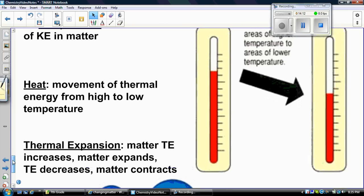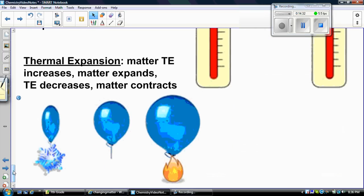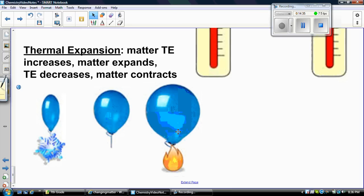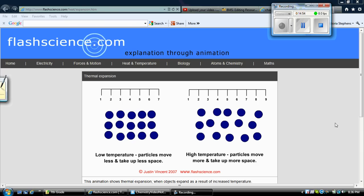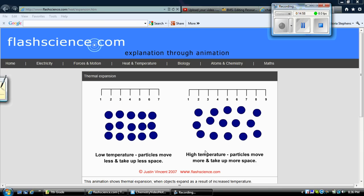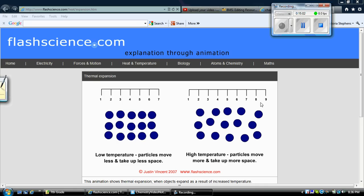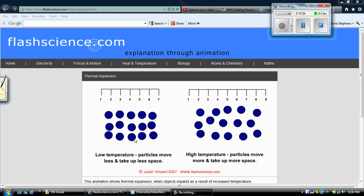When you apply thermal energy to matter and start increasing the kinetic energy, we start seeing something called thermal expansion. When matter's thermal energy increases, matter will expand and get bigger. When thermal energy decreases, matter contracts. For example, if you heat up a balloon, it gets bigger because the gas inside has more kinetic energy and spreads out. Conversely, if you take away kinetic energy, the gas molecules come closer together and the balloon contracts or shrinks. High temperature particles move and take up more space; low temperature particles move less and take up less space.